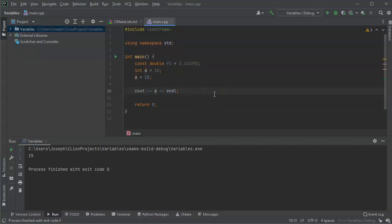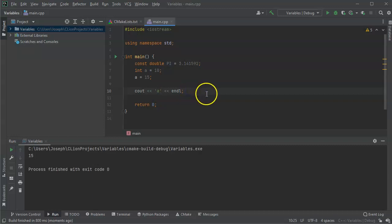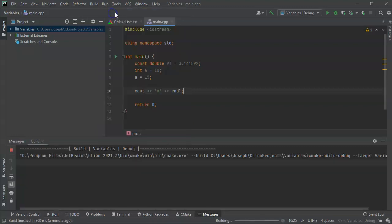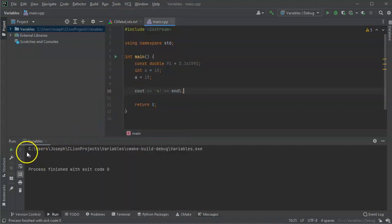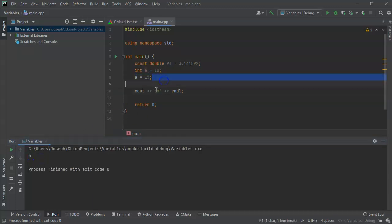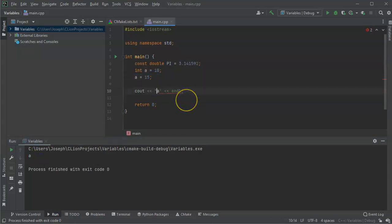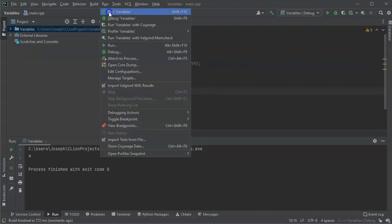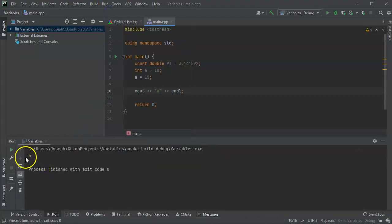One thing you'll see sometimes is people using quotes. If I put quotes around the a in cout, then it suddenly changes what gets printed — it prints the letter a as opposed to the value of a. I can also use double quotes and it prints out a again, as opposed to the number 15.